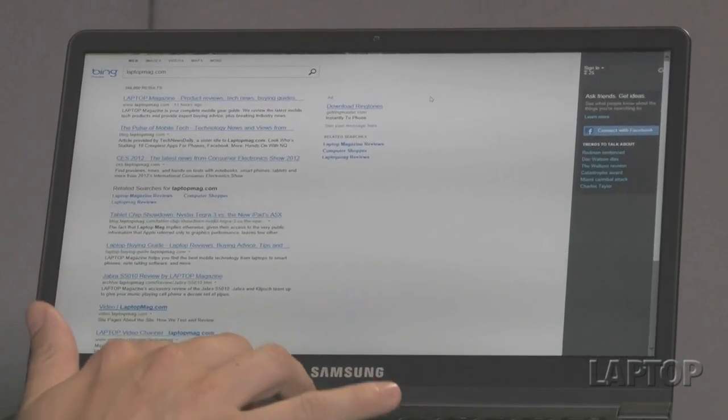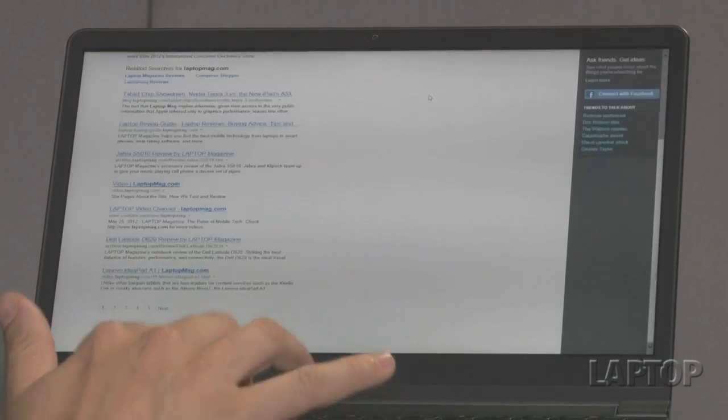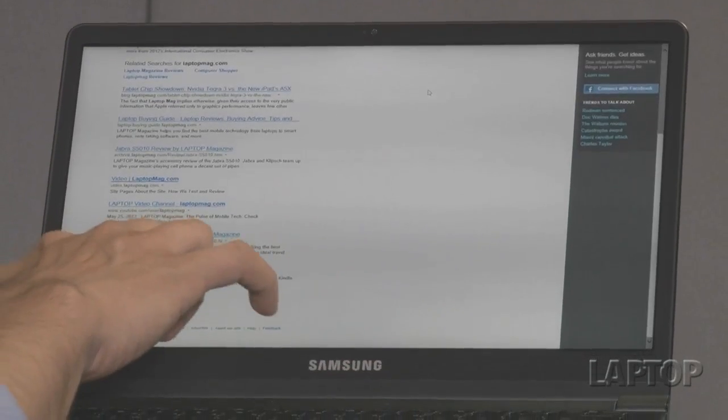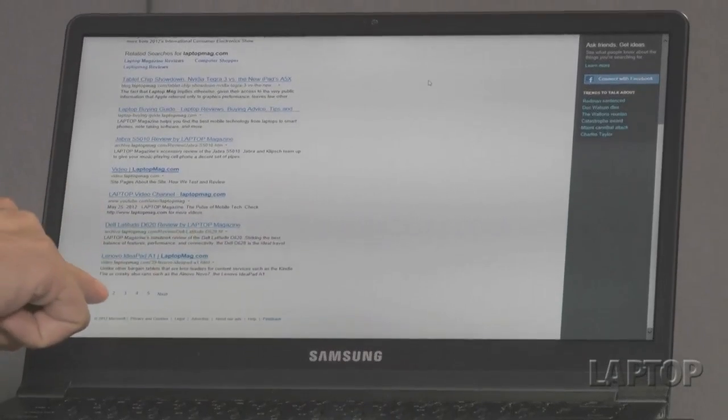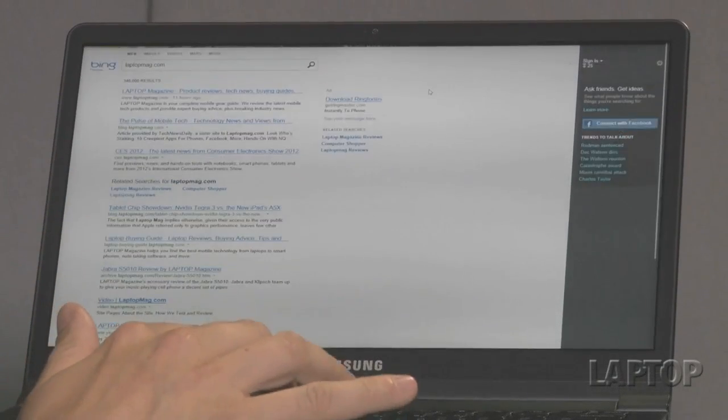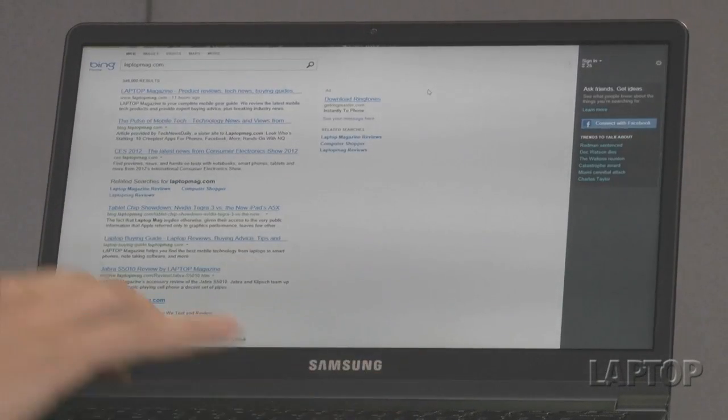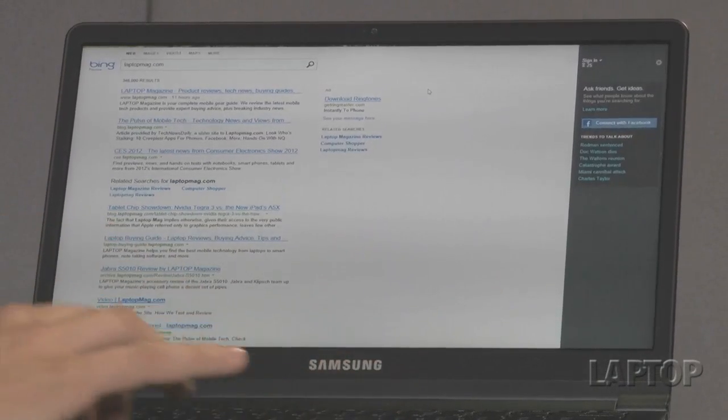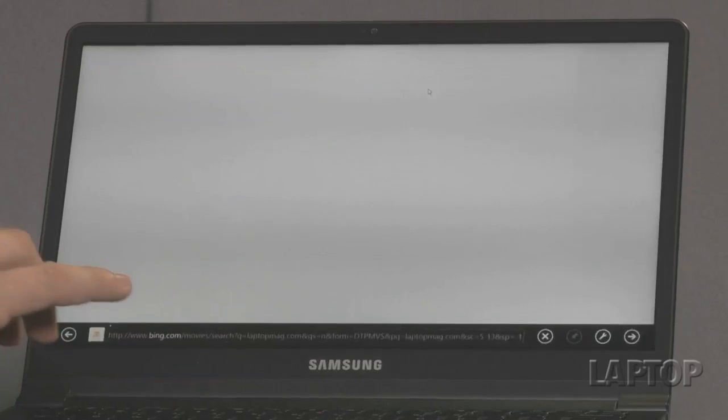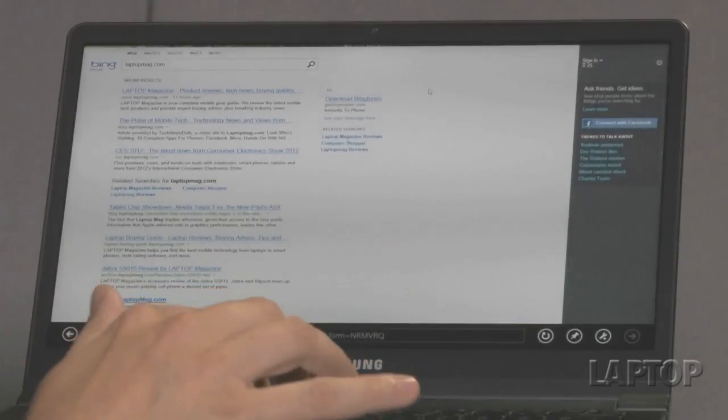instead of having to click on the buttons at the bottoms that say, you know, for example, let's say 2, 3, 4, or 5, you'd be able to simply swipe like this, and it'll go to the next page.